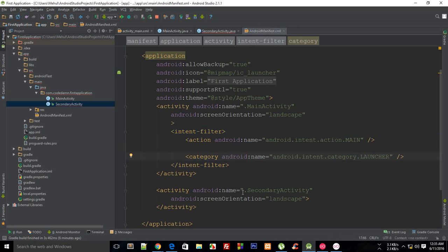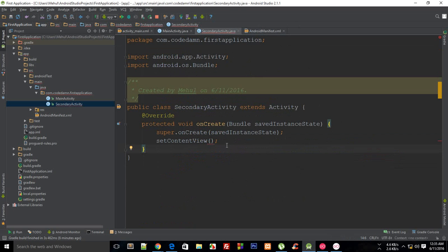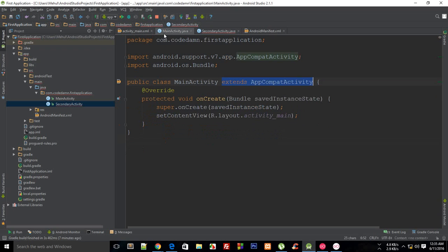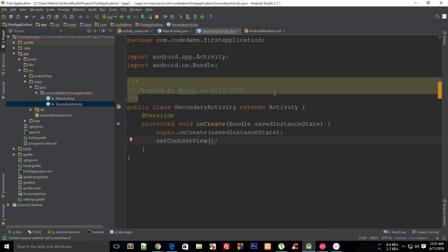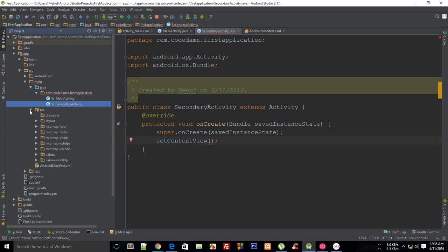The setContentView method accepts an XML file. Right now we are using an XML file, but you could also override the onDraw function of a View to draw a canvas — useful if you're creating a game. We'll look at that later. For now, we'll just use XML files.